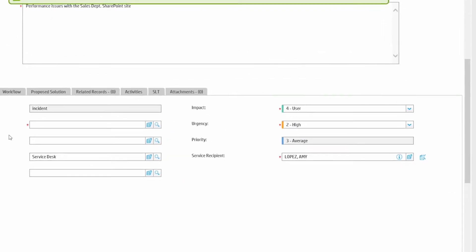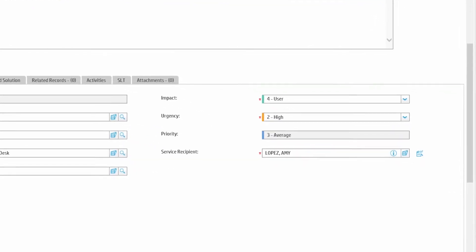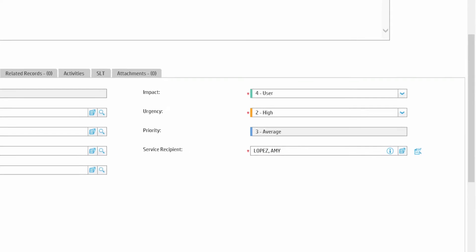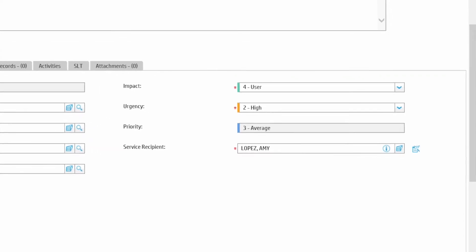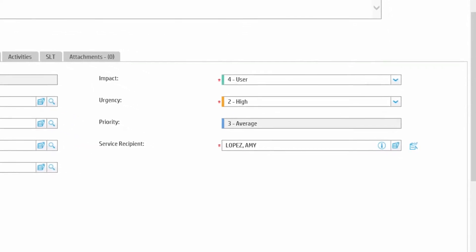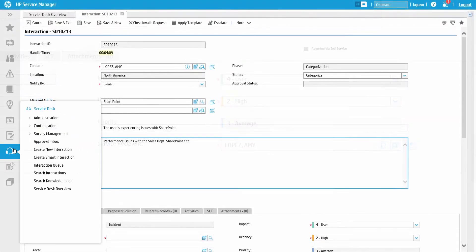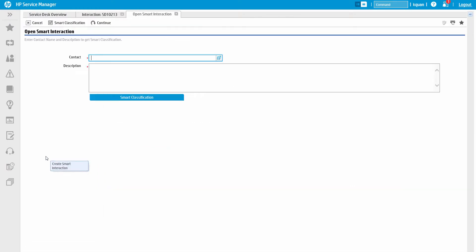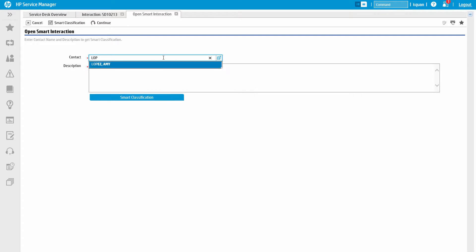So in this case, with an impact of 4 and an urgency of 2, the resulting priority is 3. Now, there are also several other features within Service Manager that make opening an incident easier. First, there's the Smart Interaction feature that's part of HP Smart Analytics.